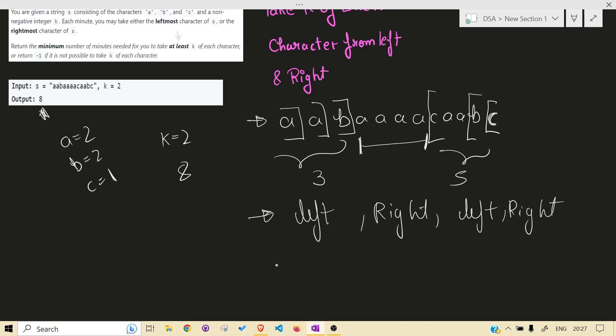But there is a hope. What we can do is, if you see, there is one continuous segment left after the deletion. Now what we can do is we can find that segment, that segment that will not be deleted.